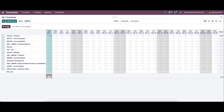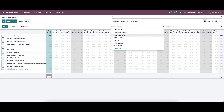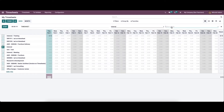To start recording the time of a particular project or task, you can click on the Start button. In the field you can describe the activity, project, and the task. Here we can select the project and also the task.